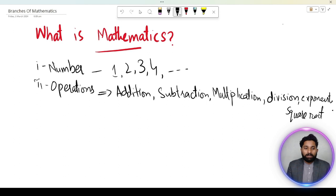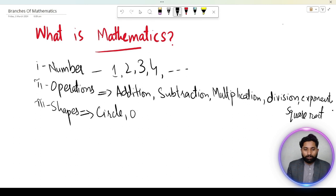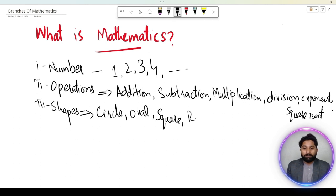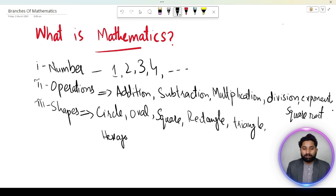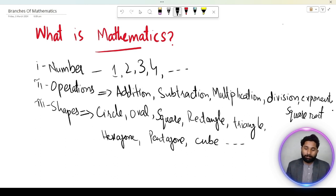Kuch impressions hamare mind mein aate hain. In ke alawa different shapes aa jaati hain — shapes mein circle, oval jo ke circle ki hi distorted ya stretched form hai, uske baad square, rectangle, triangle, hexagon, pentagon, cube aur kuch is tarah ki different shapes jo hamare mind mein aati hain.